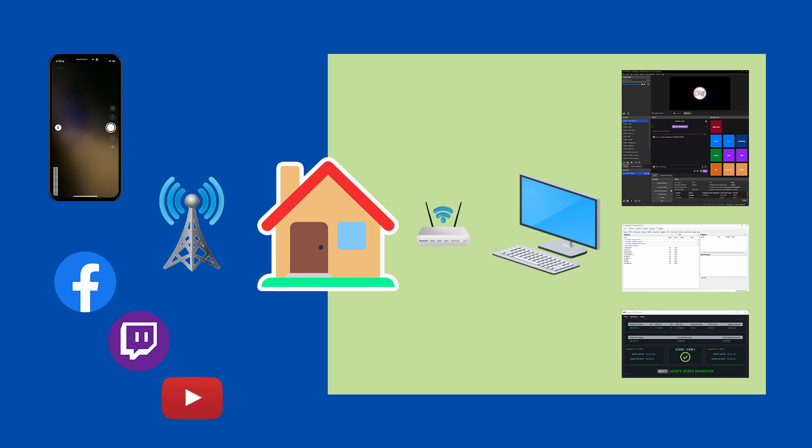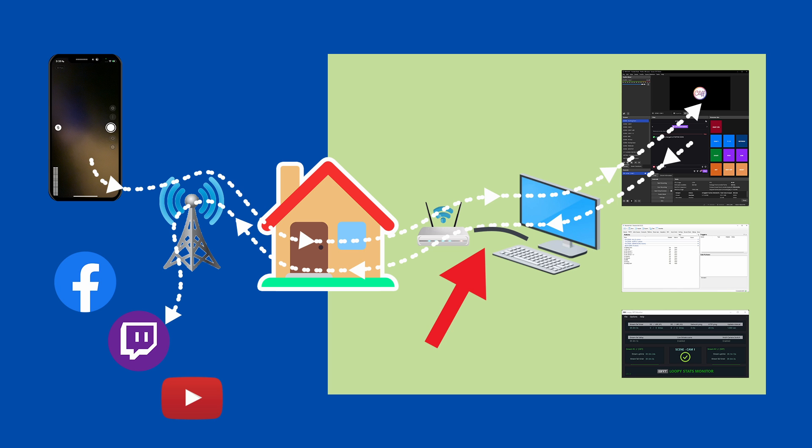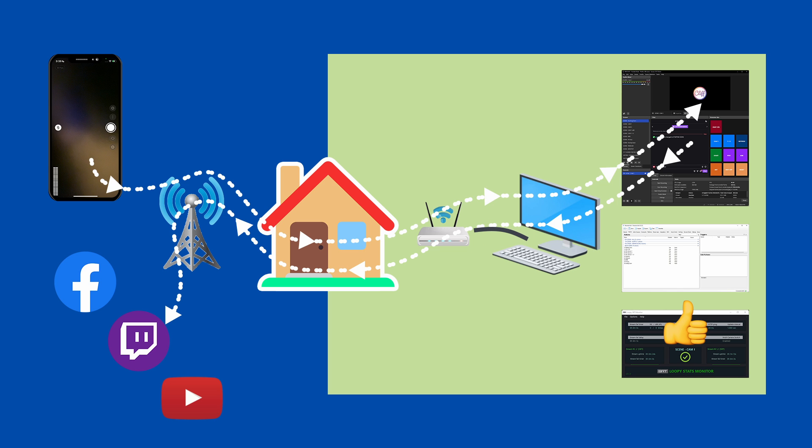The setup we've described takes an unreliable stream, the mobile one, and leverages it with a more stable one, the one at home. I.e. the home computer keeps the stream going to Facebook, Twitch or YouTube, while your mobile phone is trying to reconnect to the internet.